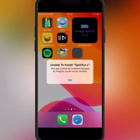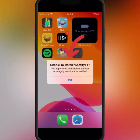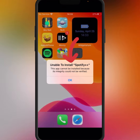Hello guys, welcome back. New video — in this video I'm going to be showing you how to fix this type of error on iPhone and iPad: 'Unable to install this app. Could not be installed because its integrity could not be verified.'